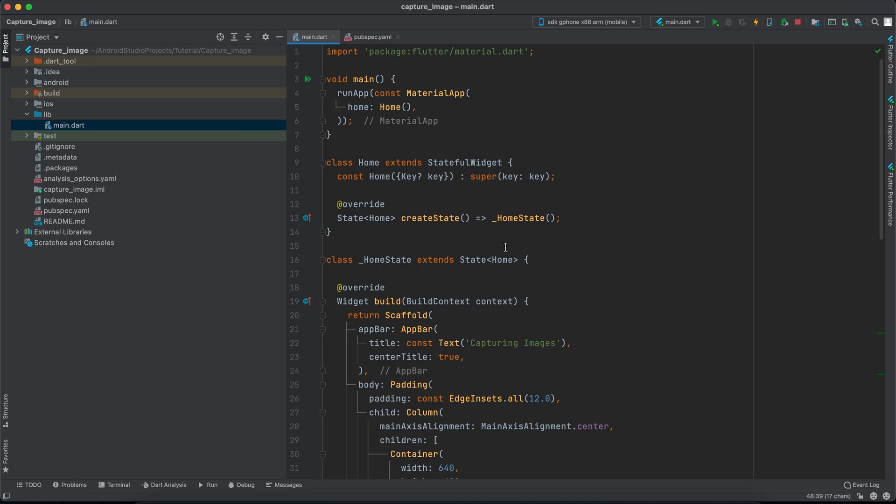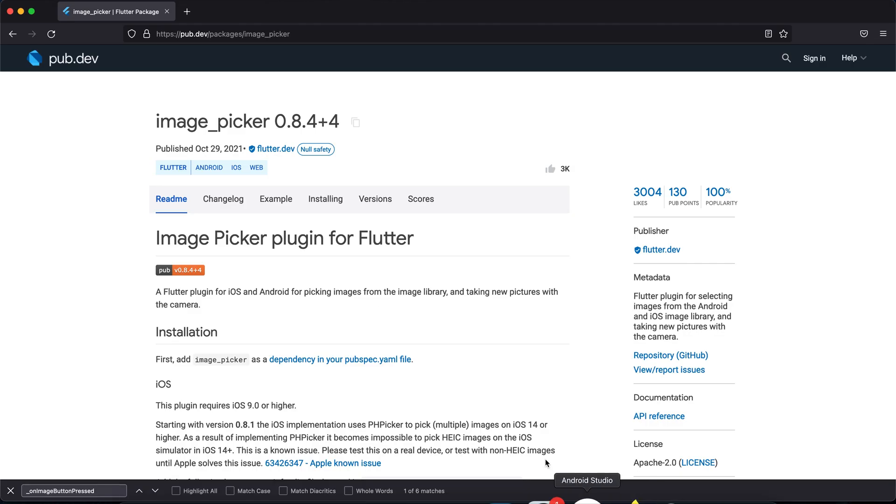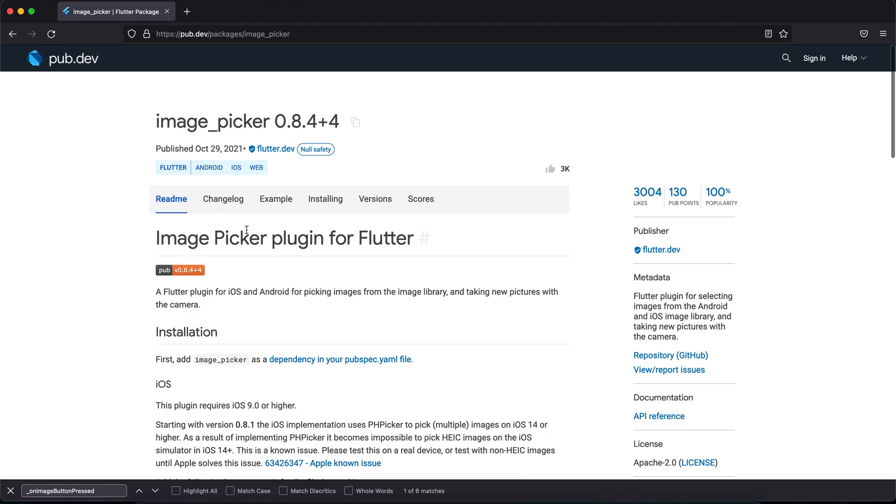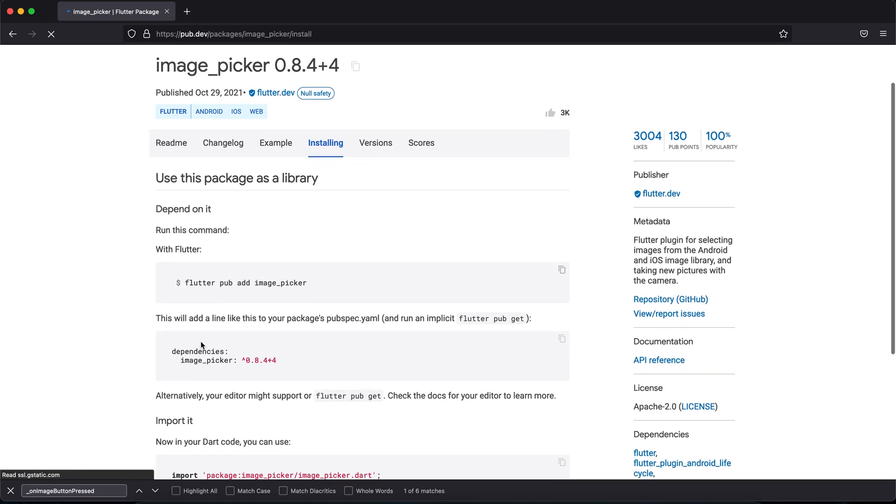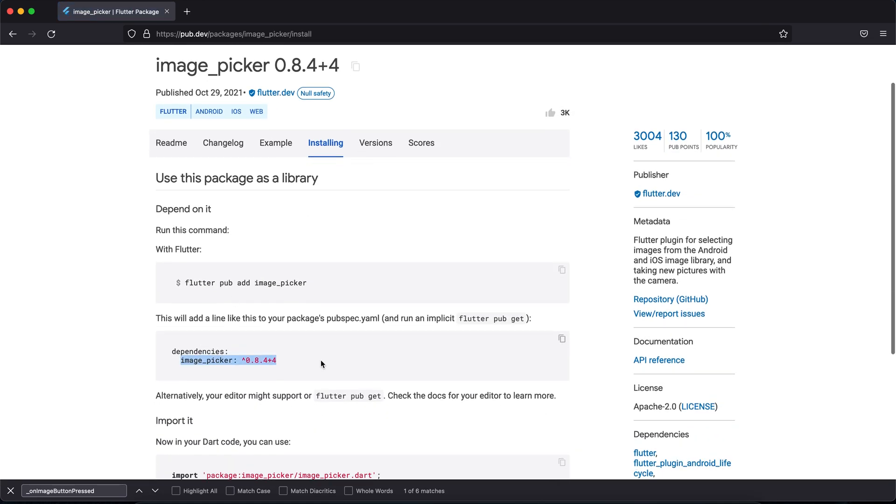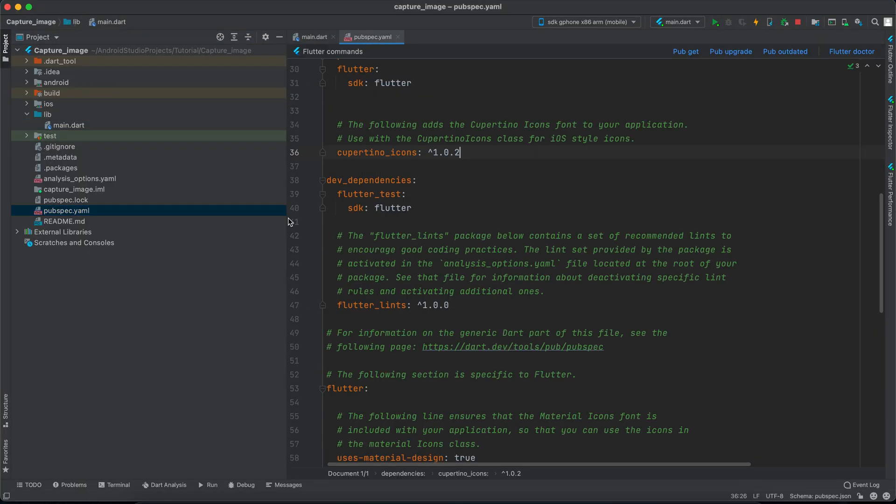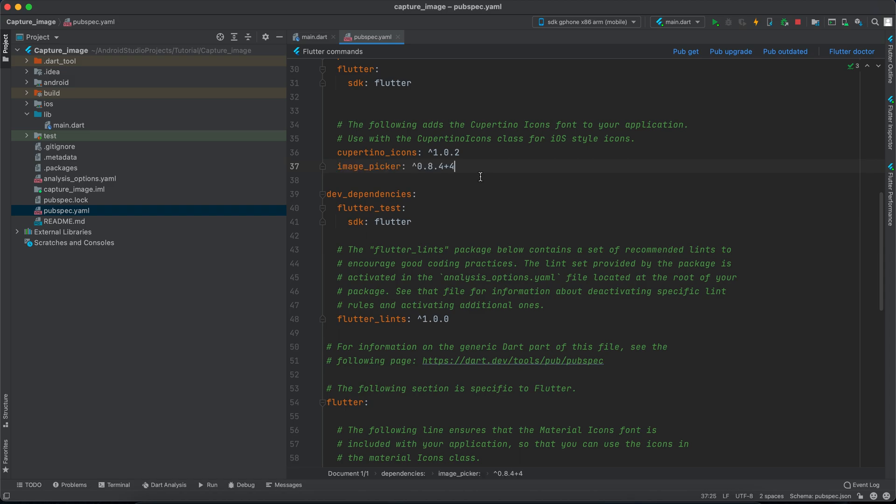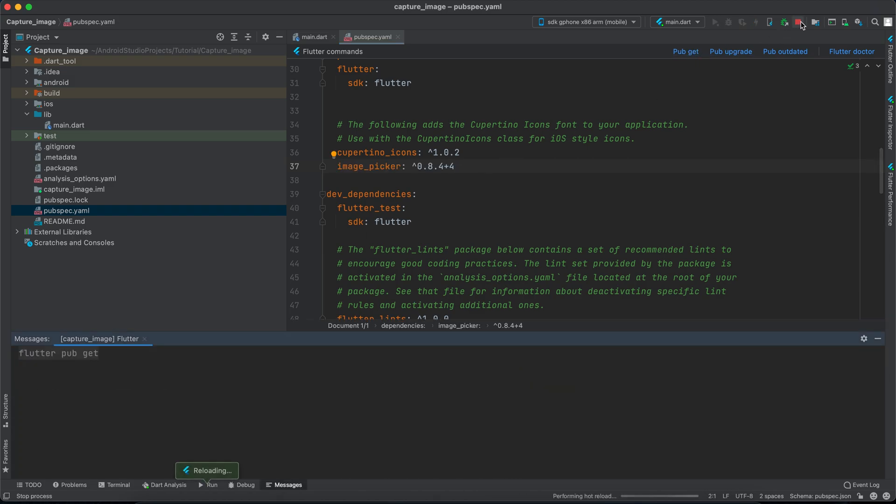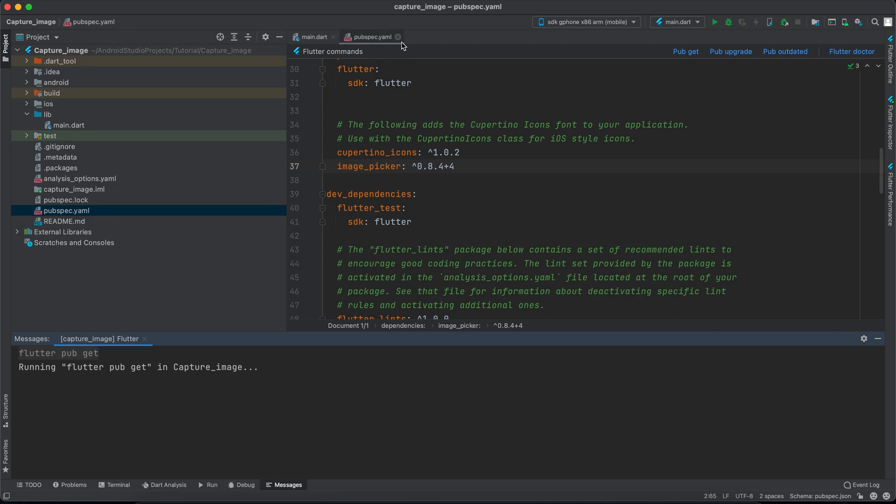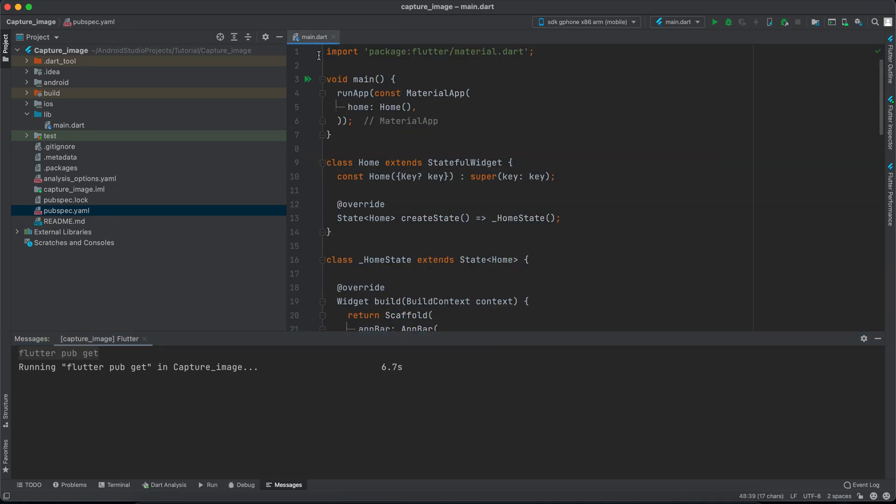The first thing we have to do is add a library to our project. Let's go to the browser and search for image picker. I will keep a link in the description for this library. Click on installing and copy this. Go to Android Studio, then open pubspec.yml and paste this and click pub get. We have to rerun our application so let's kill it for now.